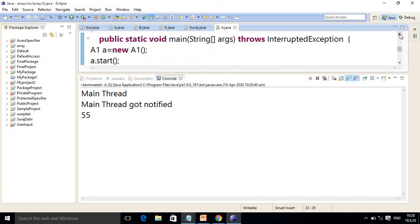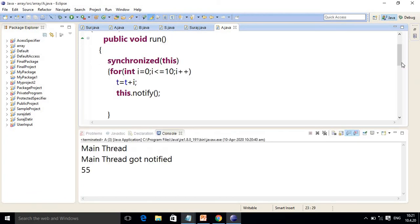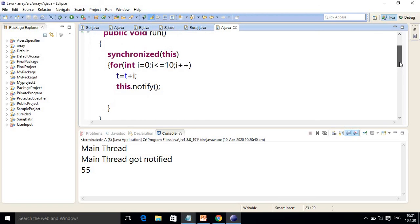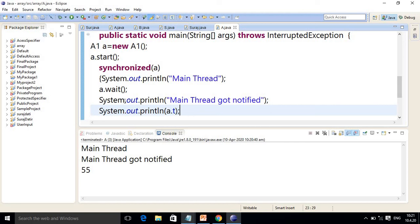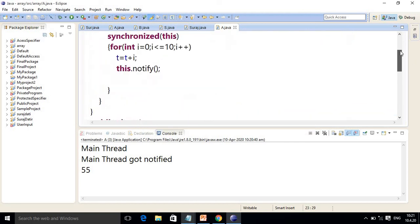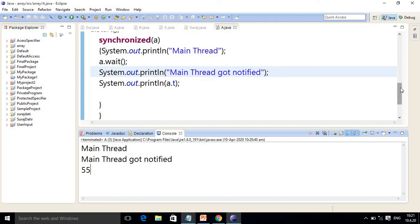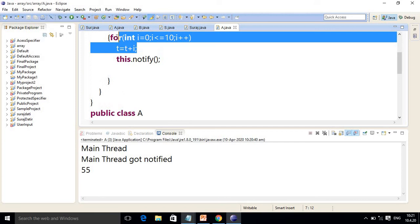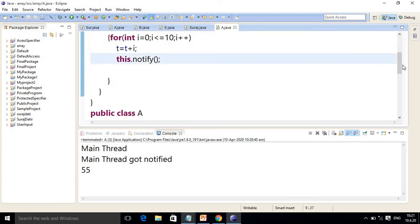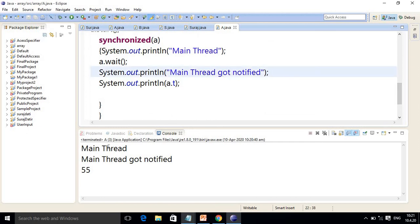In the thread we use the for loop with t = t + i, then this.notify(). So it jumps back to main — 'main thread got notified' is printed, then the value 55 is shown. Your control goes into the thread, executes the logic, the notify executes, and control returns to main giving the final output. This is how wait and notify work — whenever you want to stop execution for a particular condition, use wait and notify in the program. Thanks for watching.